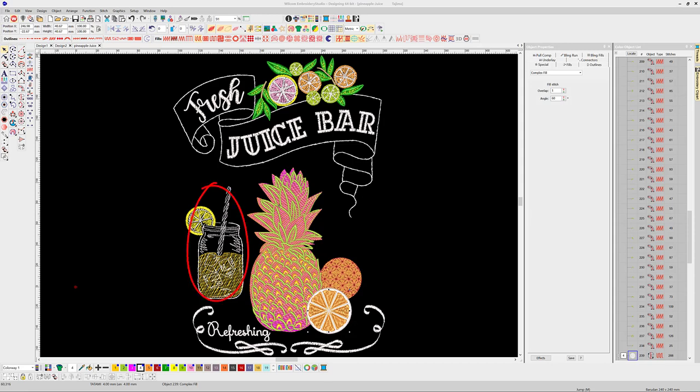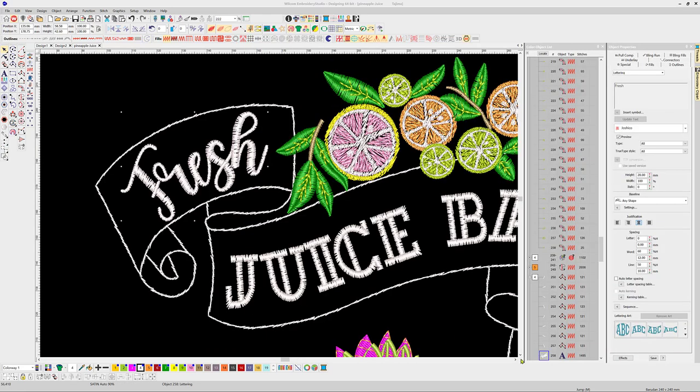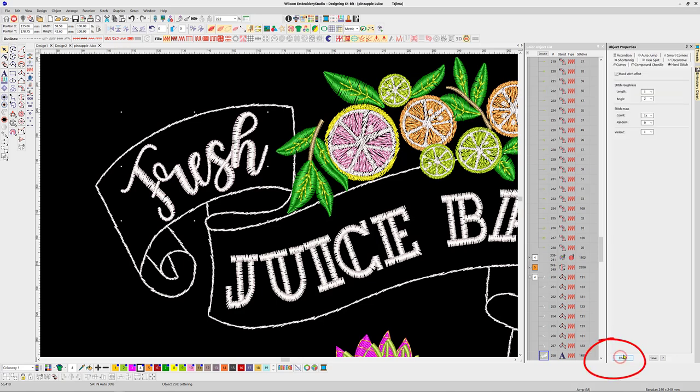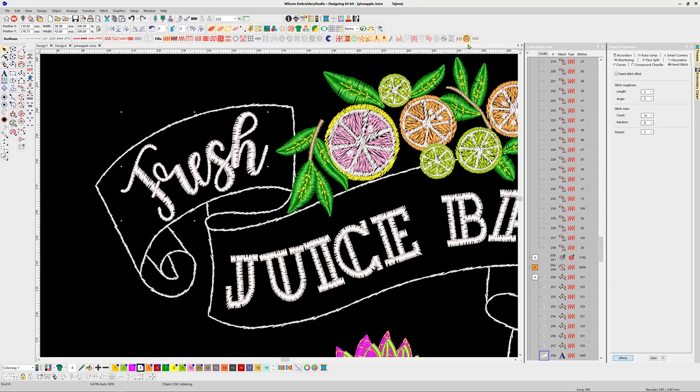Let's take a closer look. Firstly, the hand stitch settings can be found in the effects section of the object properties box under the hand stitch tab, or more easily right-click on the icon at the right-hand end of the stitch effects toolbar.